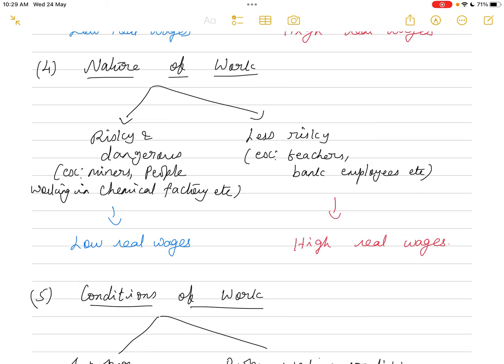The fourth factor is the nature of work. Some occupations are risky and dangerous — for example, people working in mines or chemical factories. To that extent, real wages are low. Compared to less risky occupations like bank employees or teachers, the real wages are high. So if the nature of work is risky or dangerous, real wages are low; if it is less risky, real wages are high.